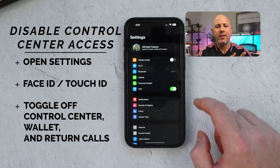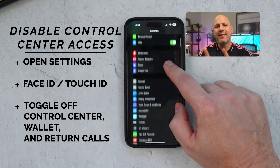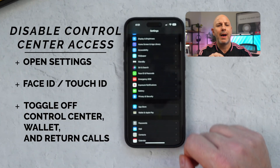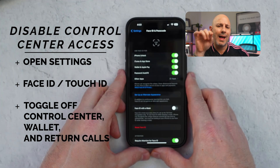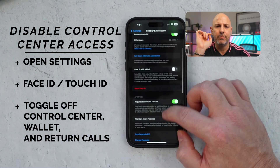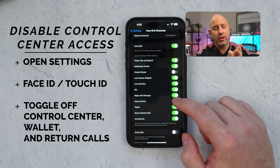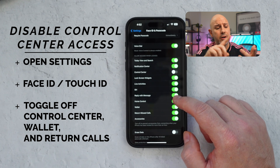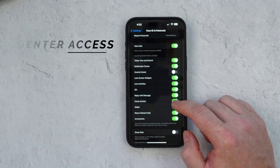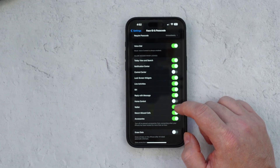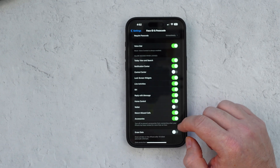To do this, go to Settings, then Face ID and Passcode, and scroll down to the bottom where it says 'Allow Access When Locked.' From there, you can toggle the features you want to lock down. I would suggest turning off access to Control Center, turning off access to Wallet, and turning off access to return phone calls — limiting how much access someone would have if they gain physical access to your device.